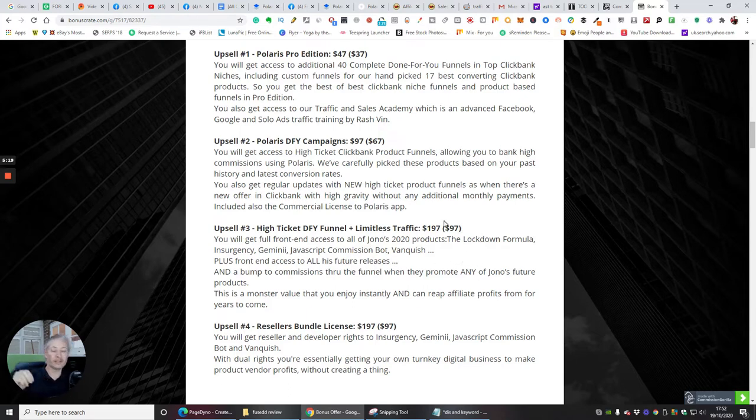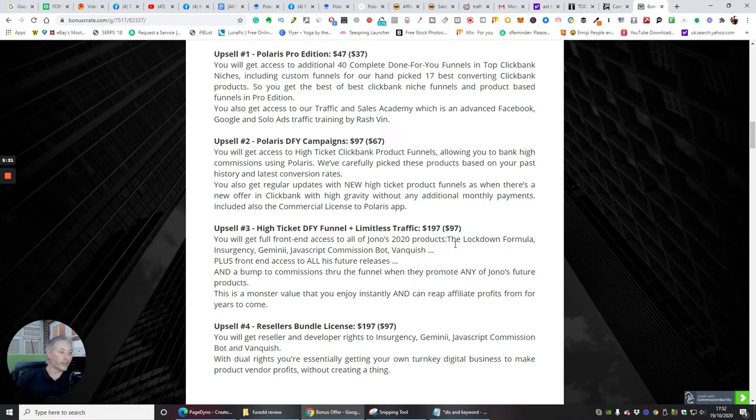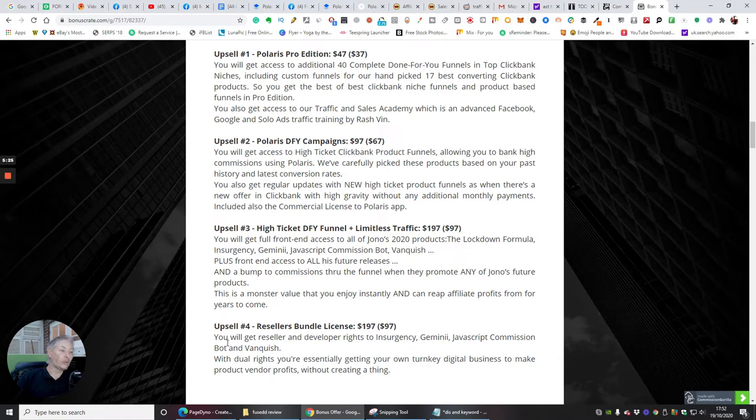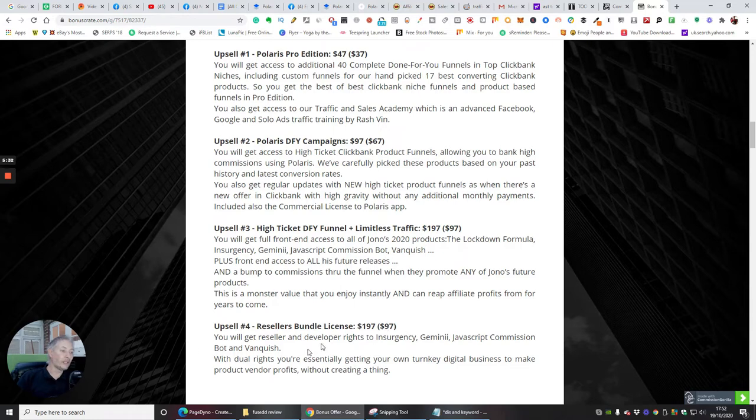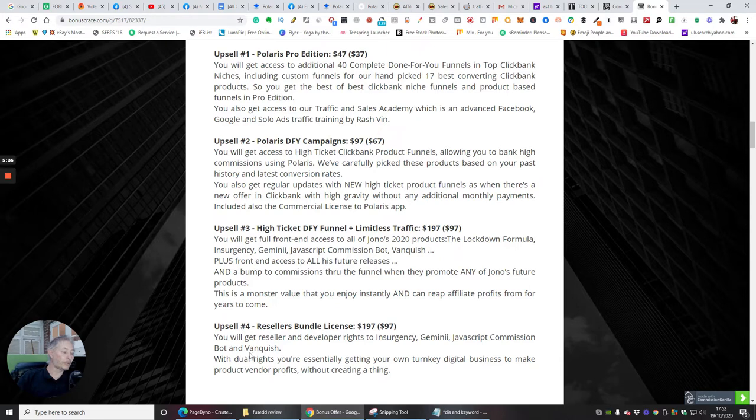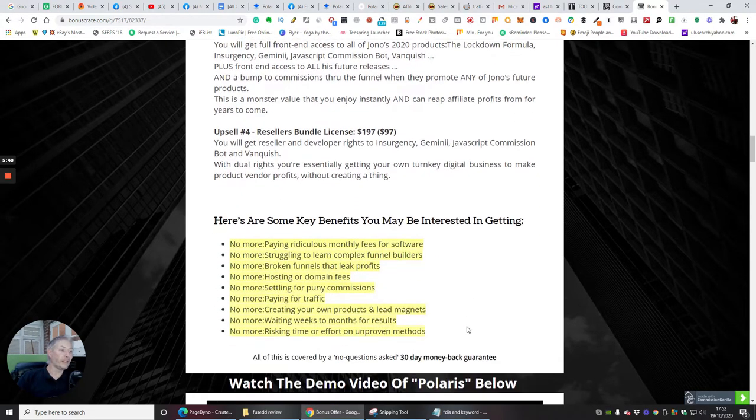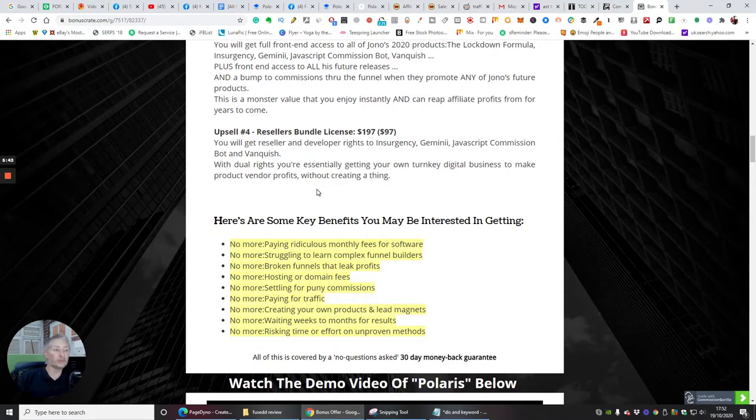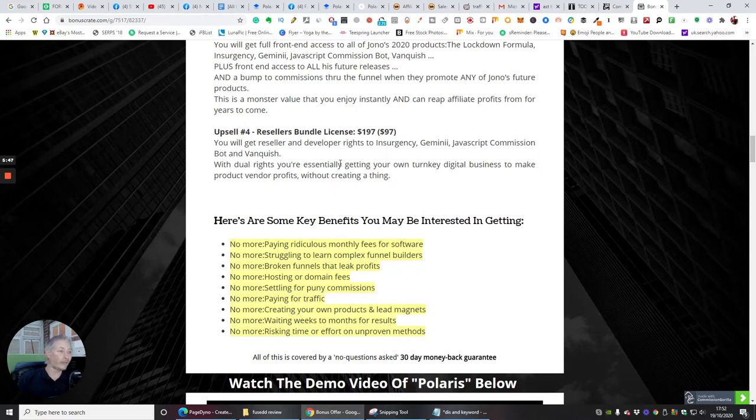You don't actually worry about losing your account which is super clever. Upsell 4 which I would always suggest you go for is reseller bundle license and he's giving you reseller rights for just $97 which will give you reseller rights for Insurgency, Gemini, JavaScript, Commission Bot and Vanquish. This is amazing really guys, because you basically own those funnels and across the whole of the funnel you make 100% across every single sale. How cool is that? That is just amazing.